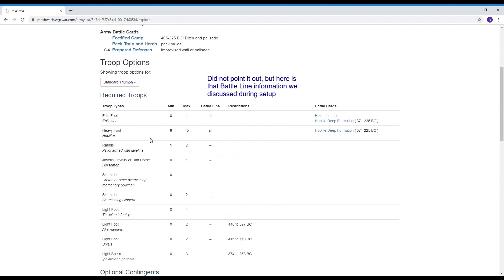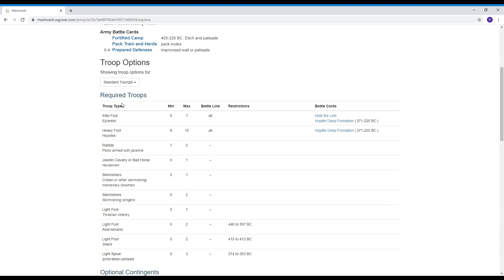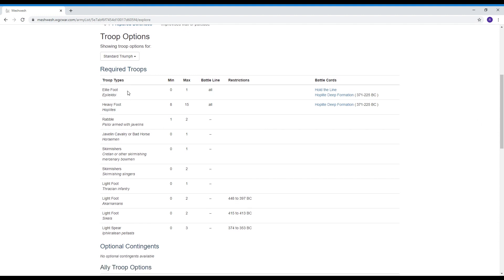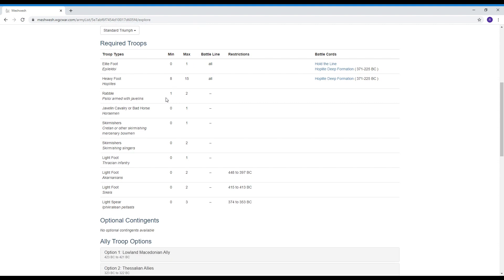The troop type for the generals stand elite foot or heavy foot we're going to get back to the battle cards in a minute there's army battle cards and there's battle cards that affect the units on the table. So it will list you the troop types that are available to the army and the required min and max for that troop type so some armies have a minimum requirement so if you want to make a later Athenian hoplite army you've got to have at least eight stands of heavy foot you could have as many as 15 you could have a stand of elite foot which would be your general stand if it was in the army or you can have the general be a heavy foot.